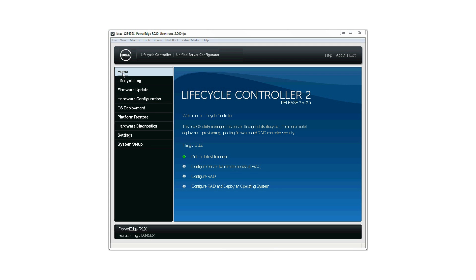Before you begin, ensure that the required license and flashcard are installed and enabled on the server.